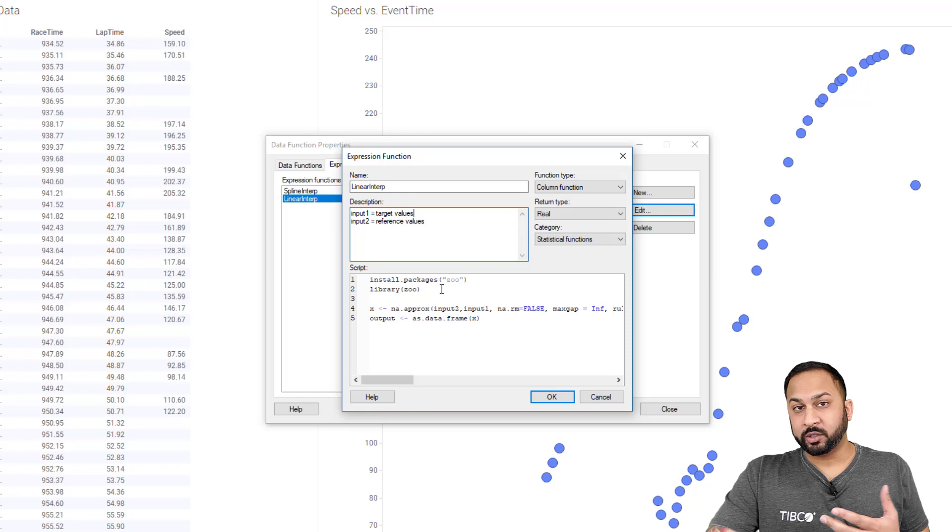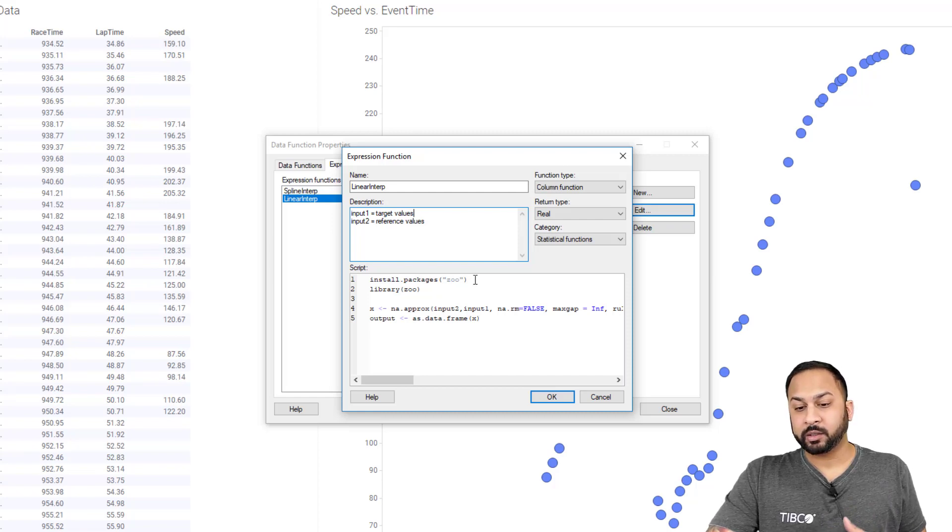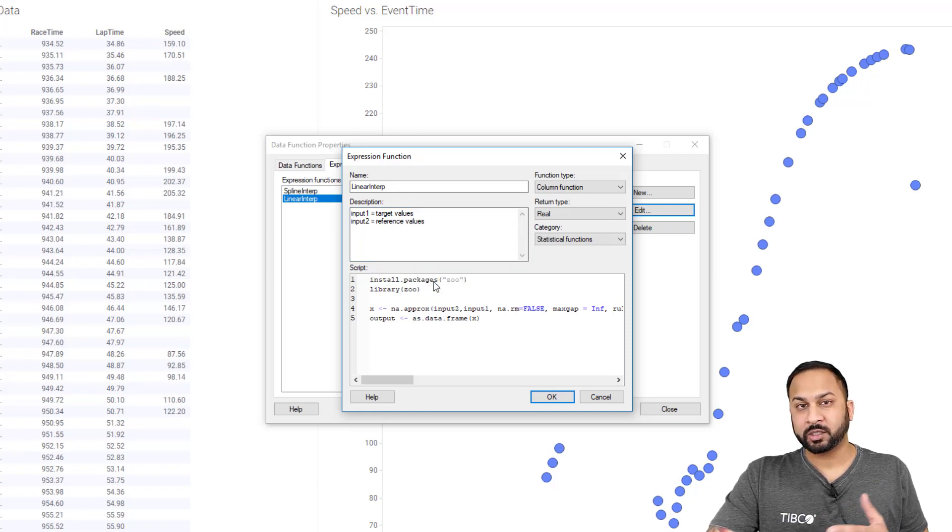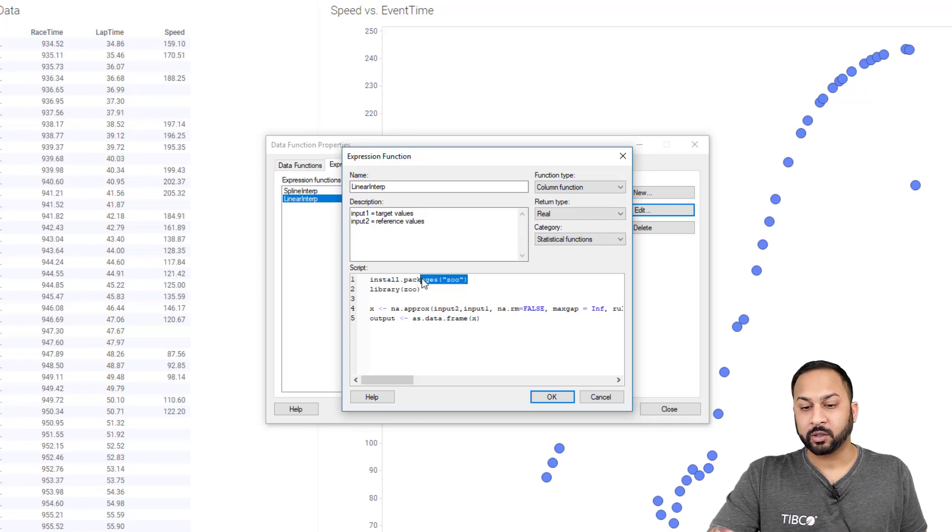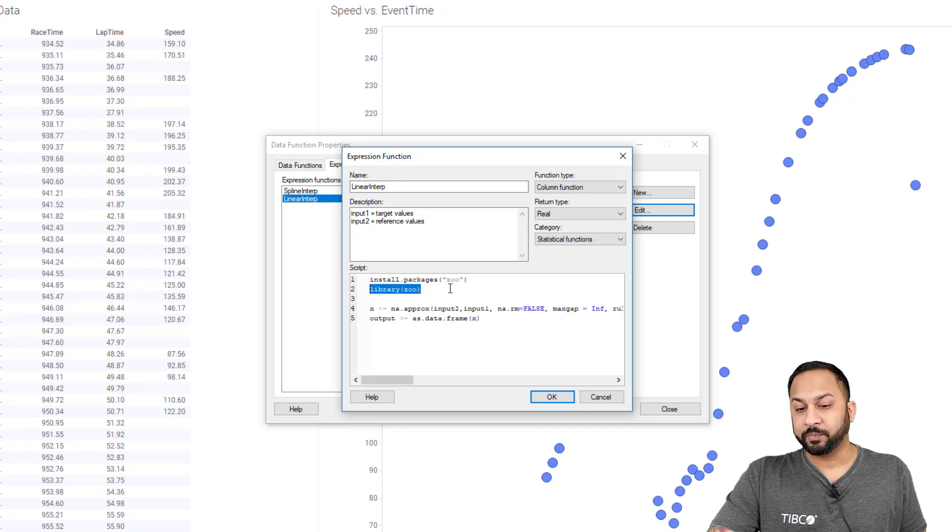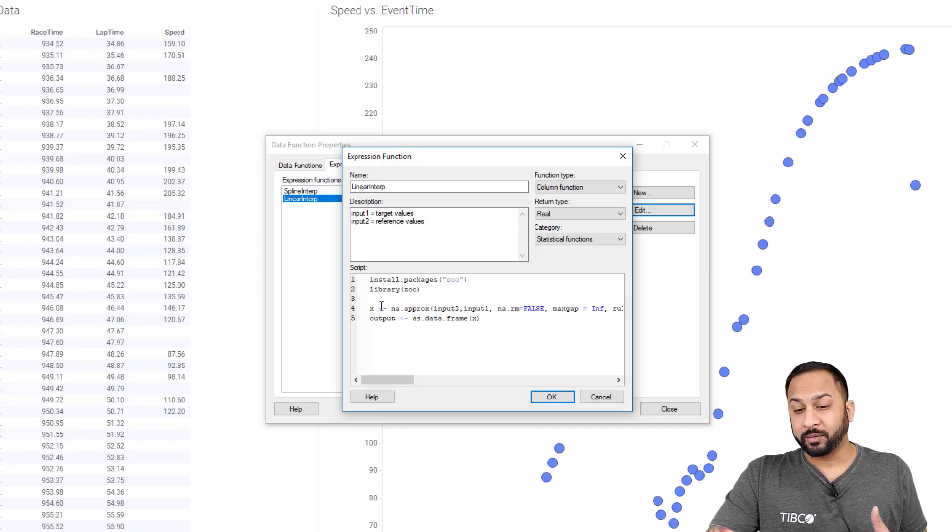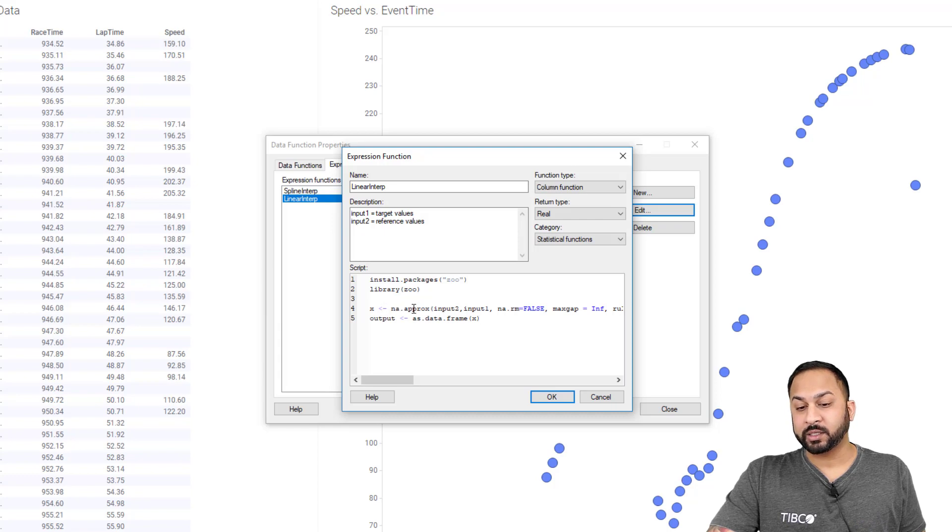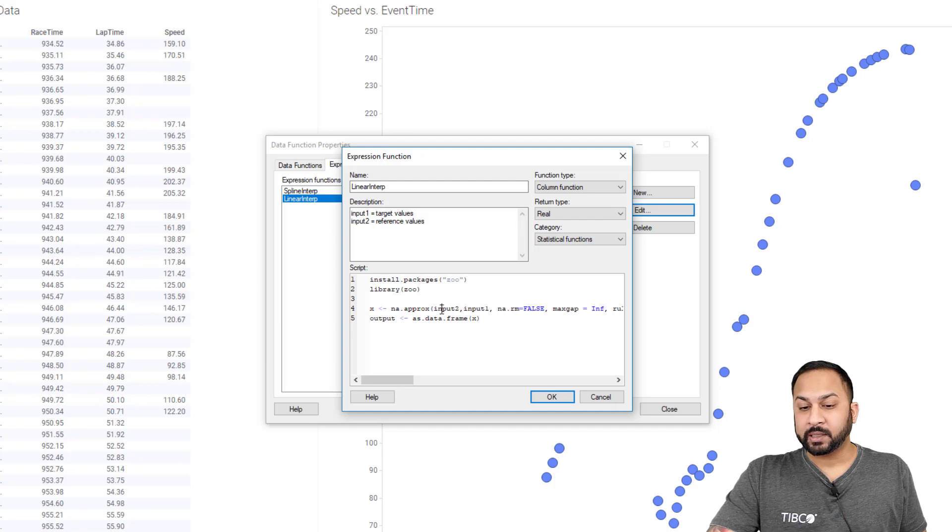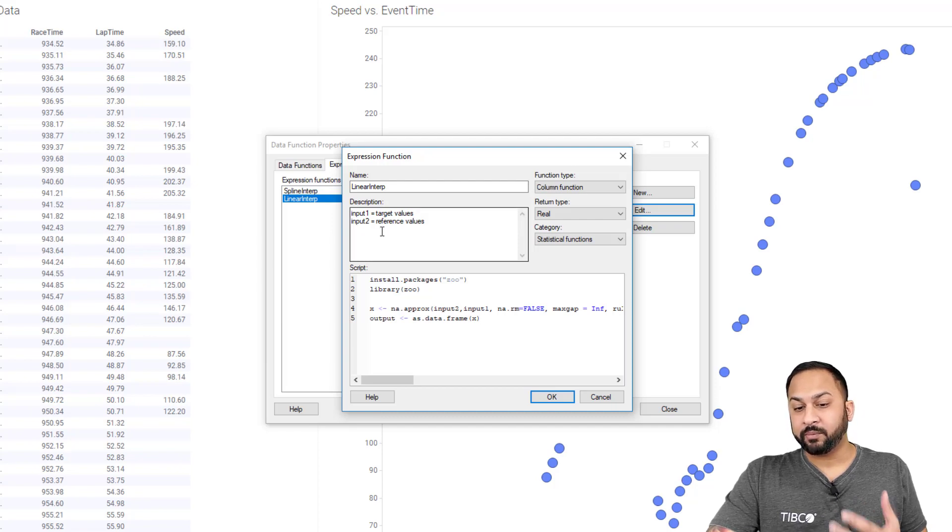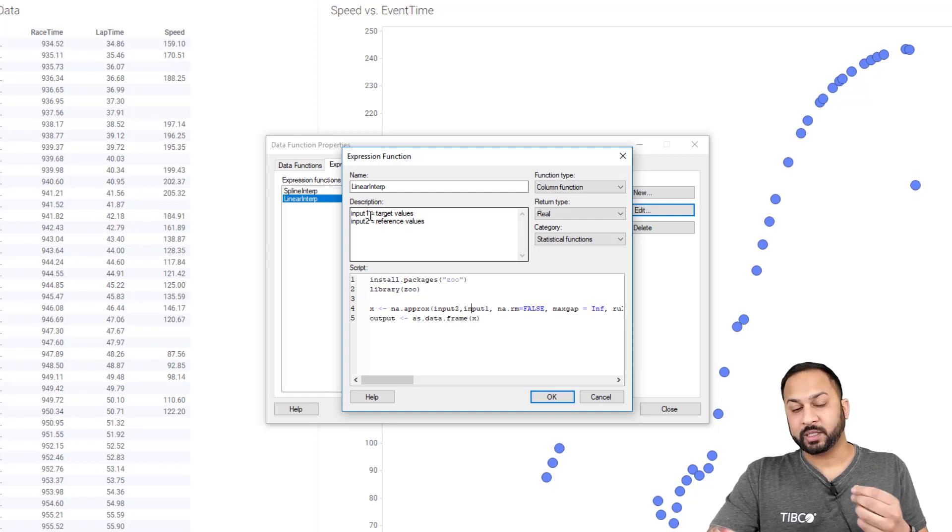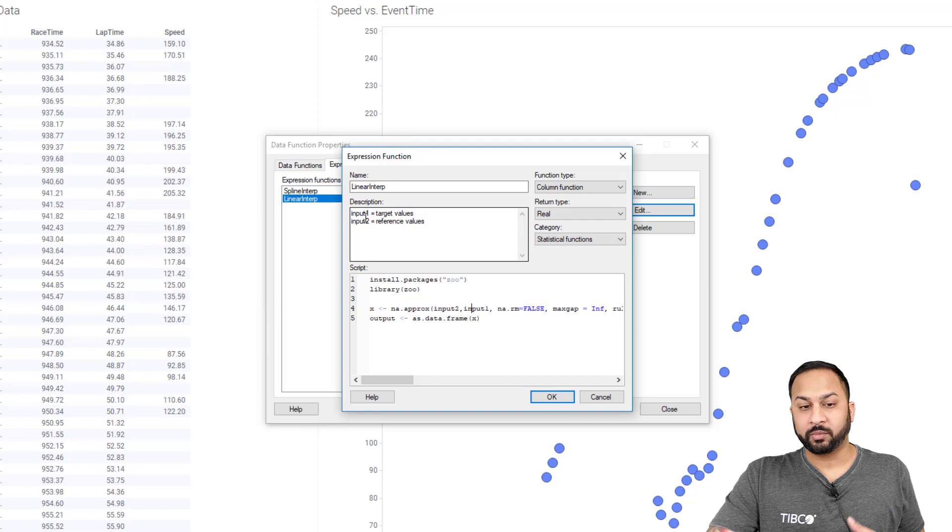So I'm going to use a zoo package from CRAN. And I'm going to do this line for install packages just to make sure whatever user is using this DXP has that package installed. And then I'm going to load that package with library zoo. Next, I'm going to really just do a one line command here where I'm going to do na.approx, which is going to be approximating the values on the missing values. And I'm going to do input two and input one. So my input one is going to be my target values, my missing values, my speed column. And my input two is going to be my reference value. So it'll be my event time here.